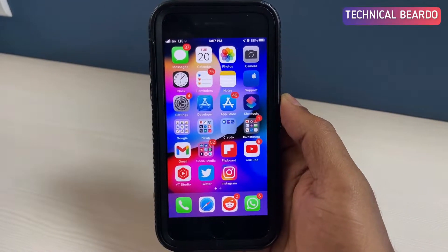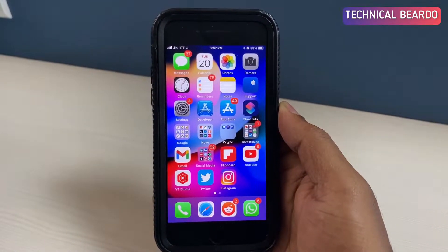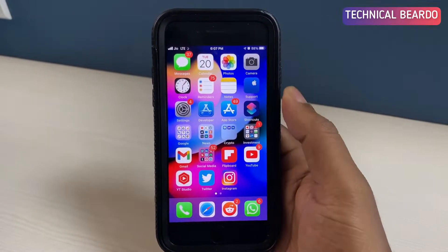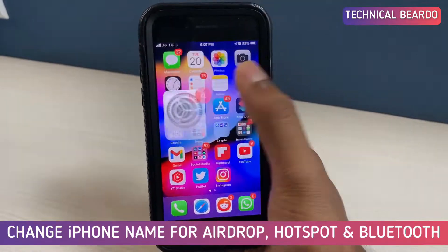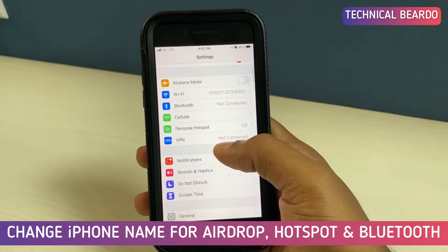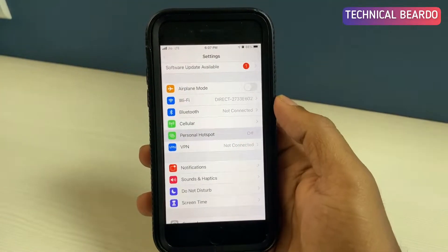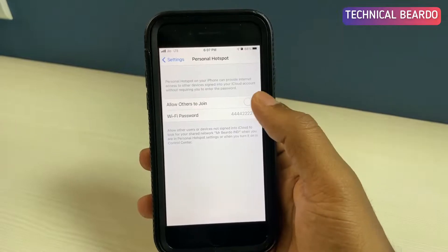Hey guys, welcome, TechnicalBudder here. Today in this video I will be talking about how you can change your iPhone name for something like your AirDrops, Bluetooth, or Hotspot.